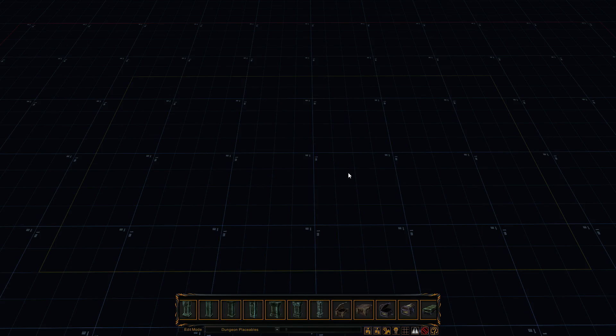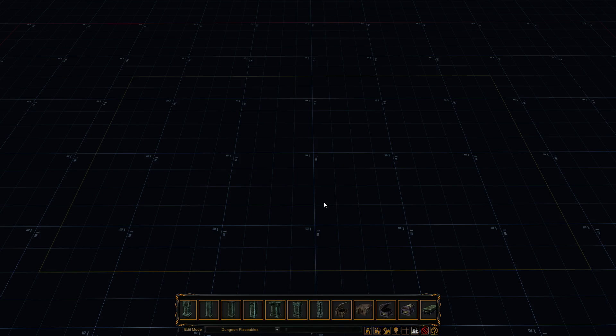So the controls here are very similar, if not exact, to any 3D editing program, like Maya, Blender, 3D Studio Max, and other programs like that.